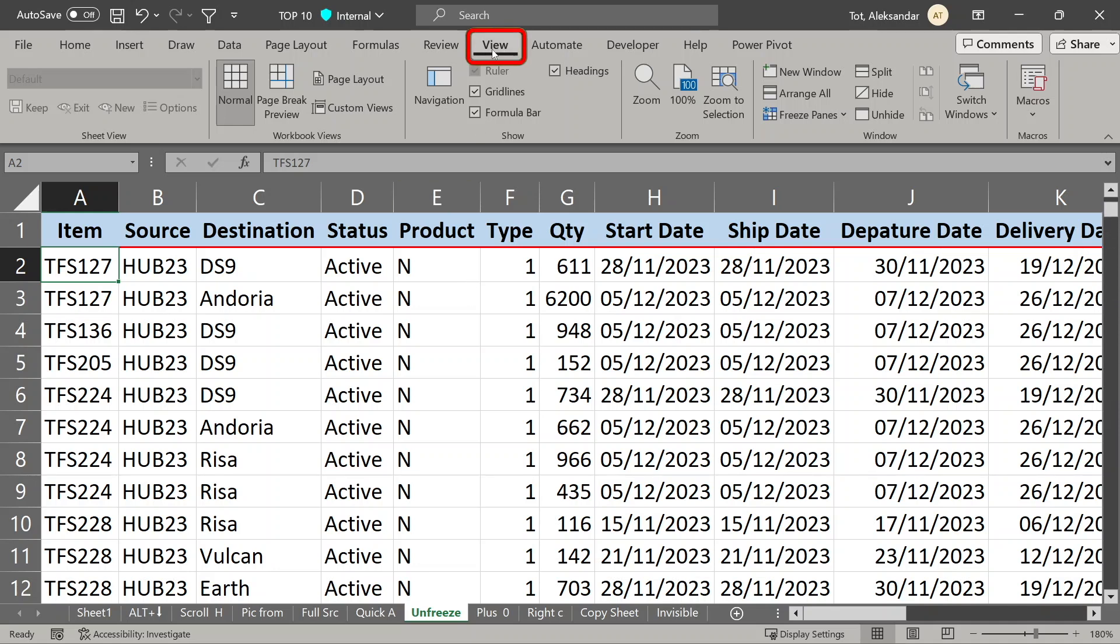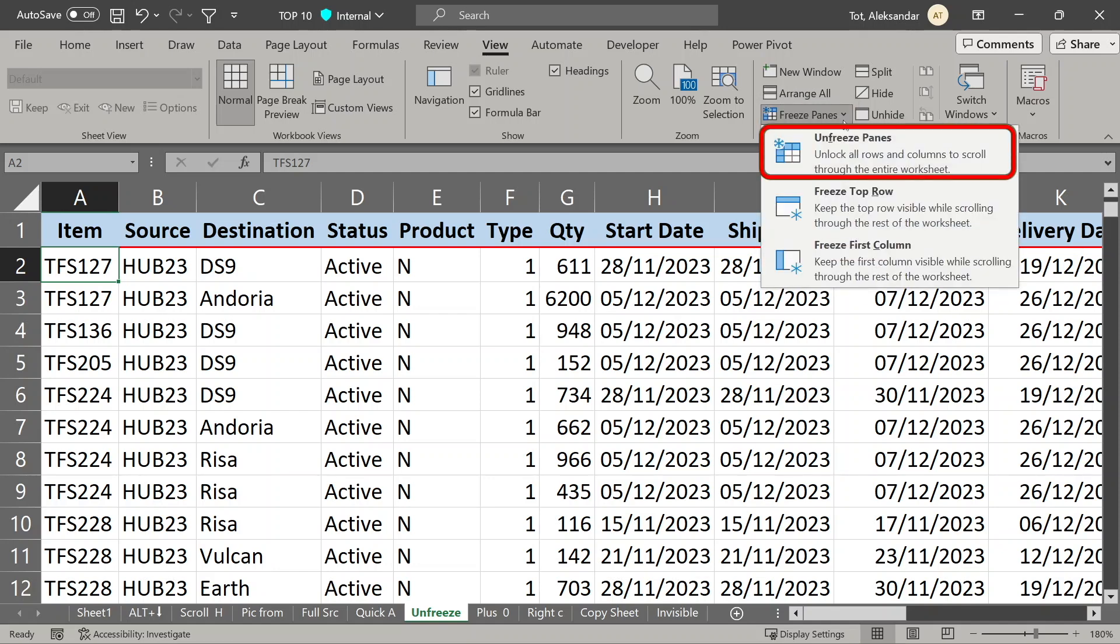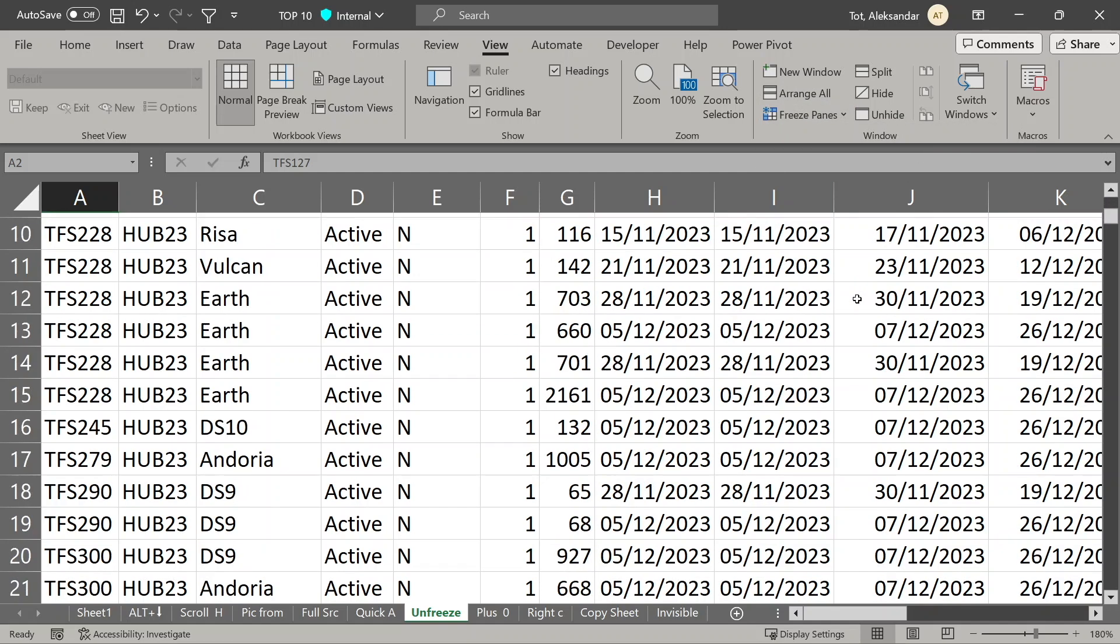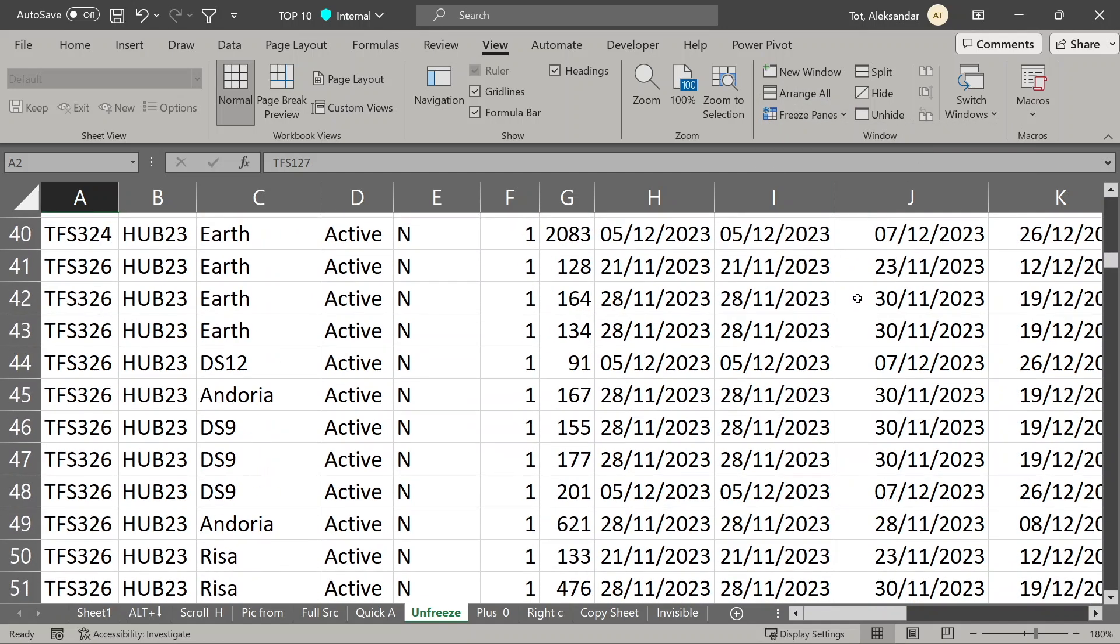just go to view tab, and under window section, select to unfreeze panes and it is done. You can see everything now.